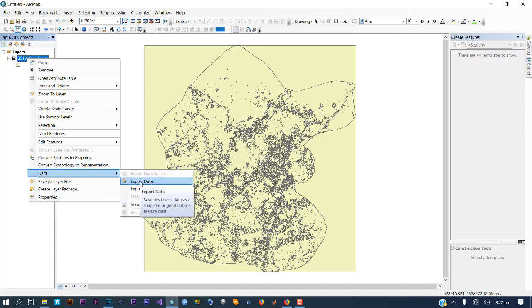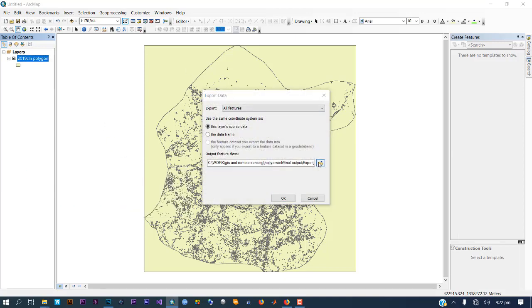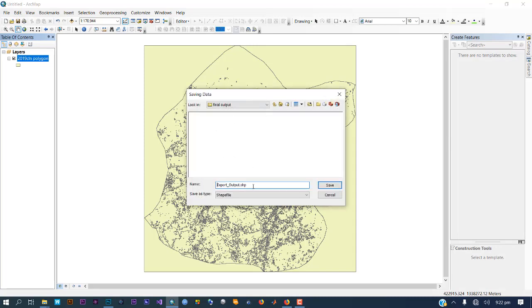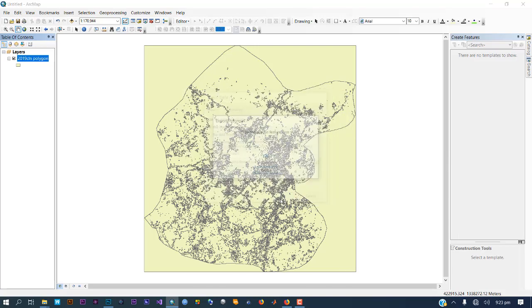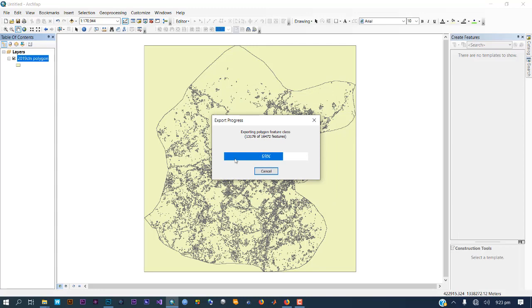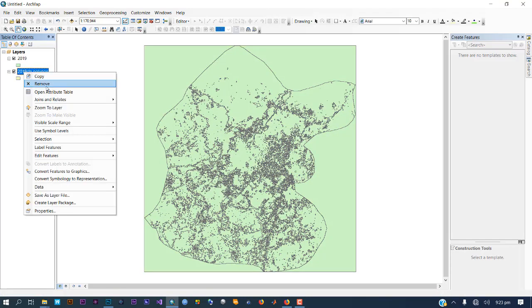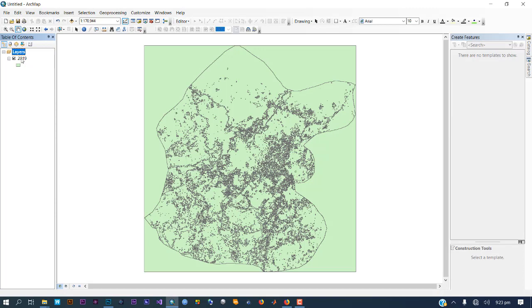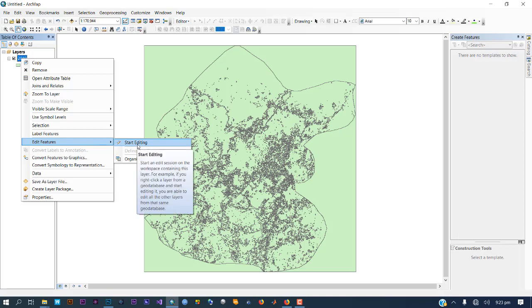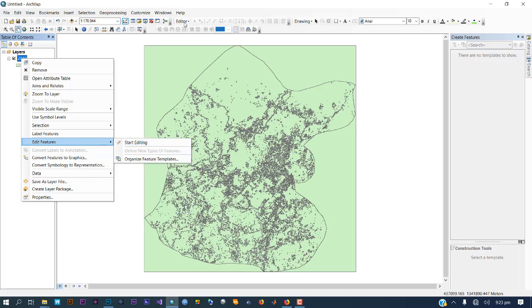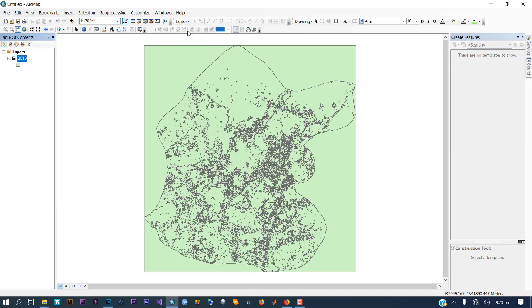Now what you do is export this — go to Data and Export, choose a folder, name it, save, and click OK. If you do not export it, it will not work as you want. So you have to export first before you can use it. Then right-click and go to Edit Features or use the Start Editing button at the top — both do the same thing.